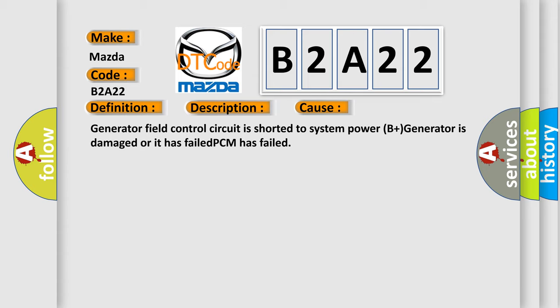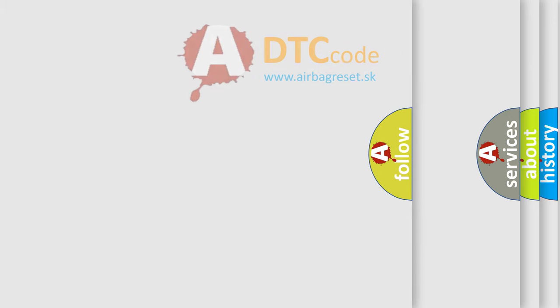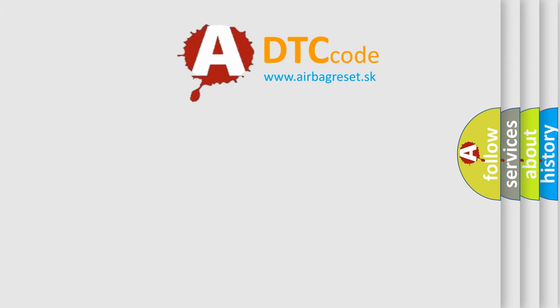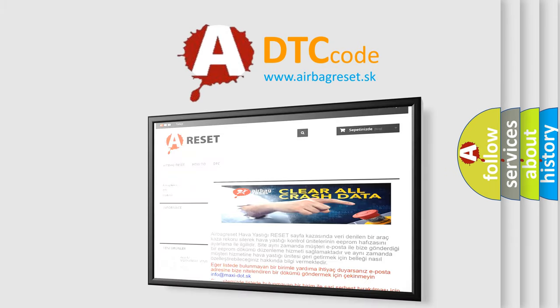The airbag reset website aims to provide information in 52 languages. Thank you for your attention and stay tuned for the next video.